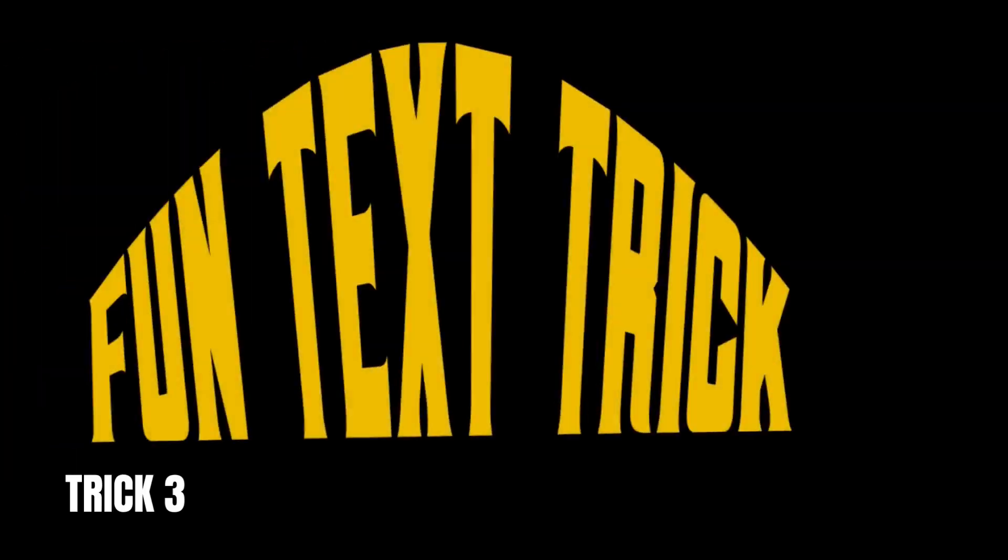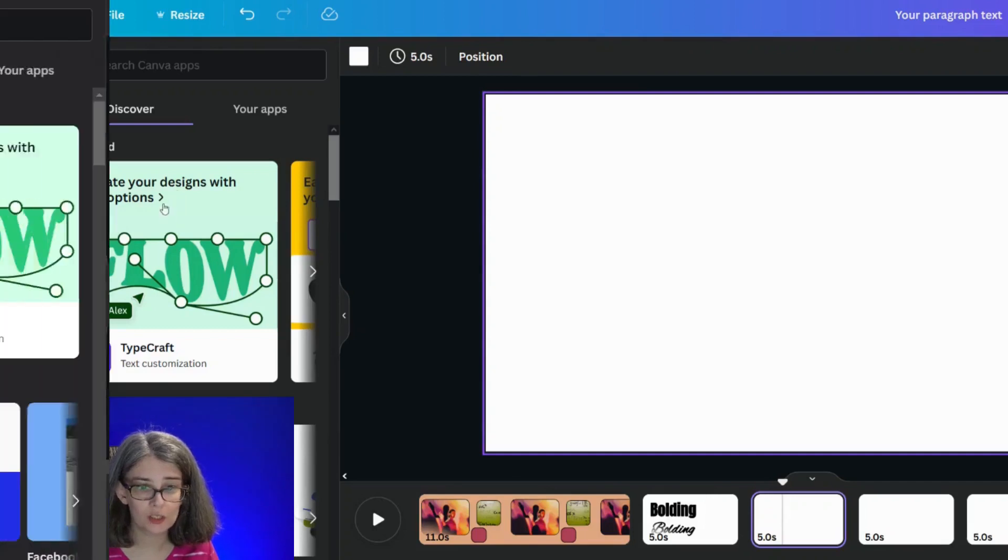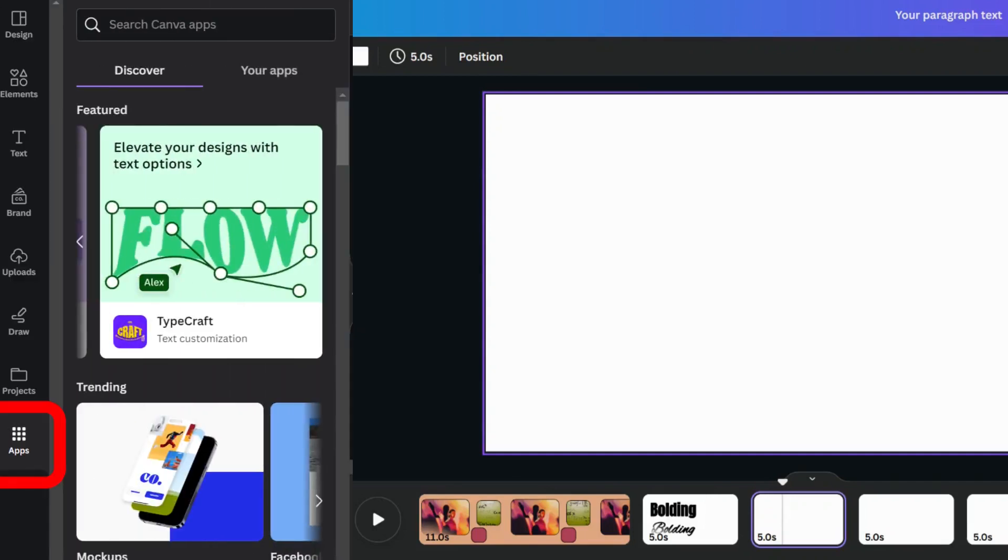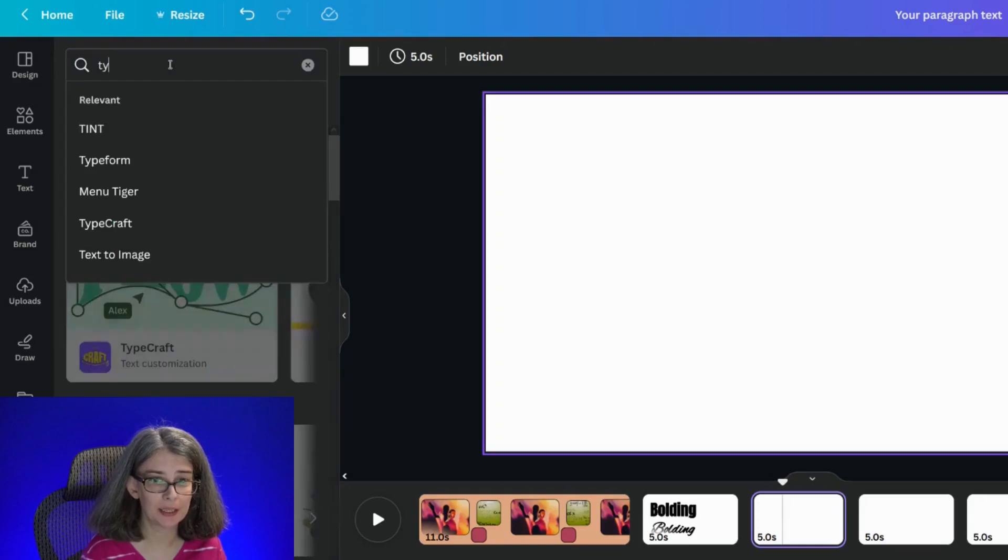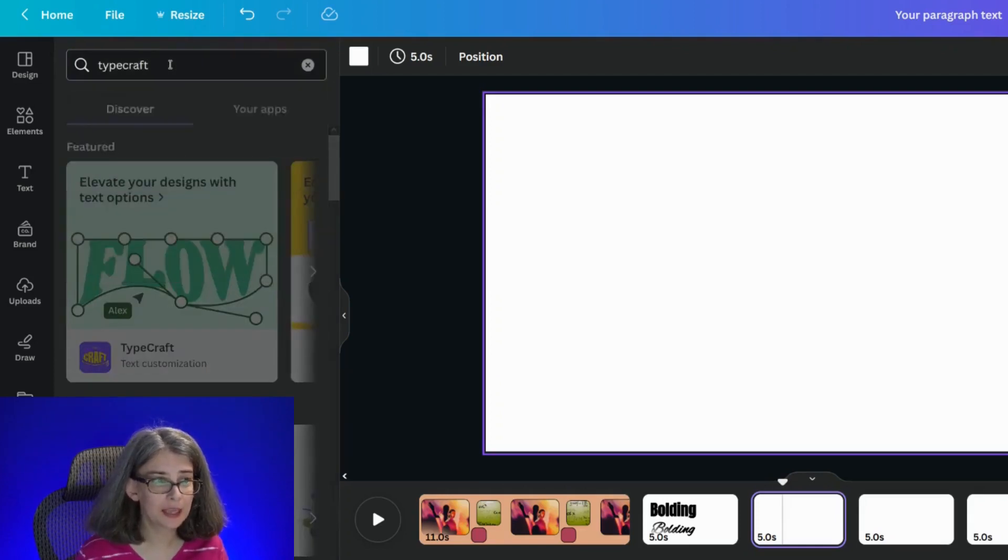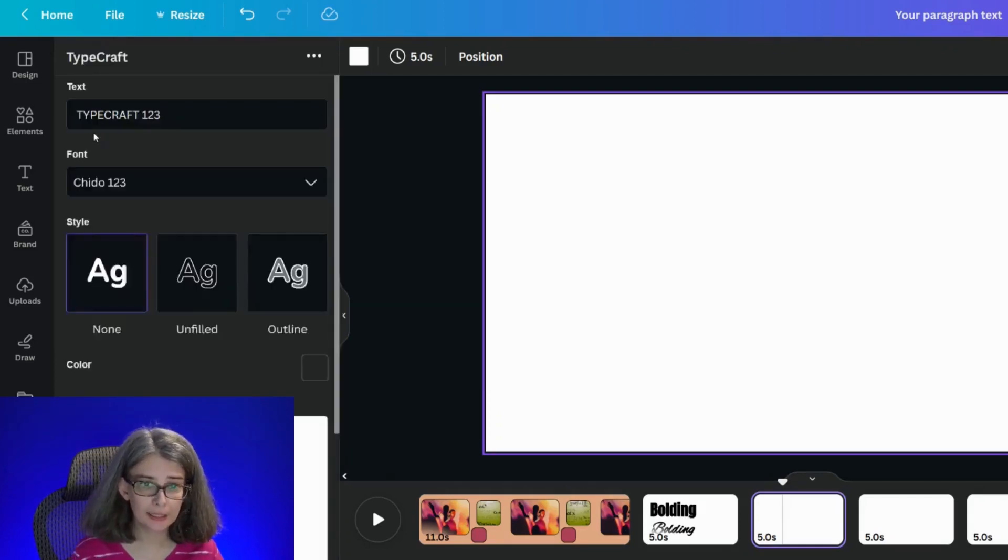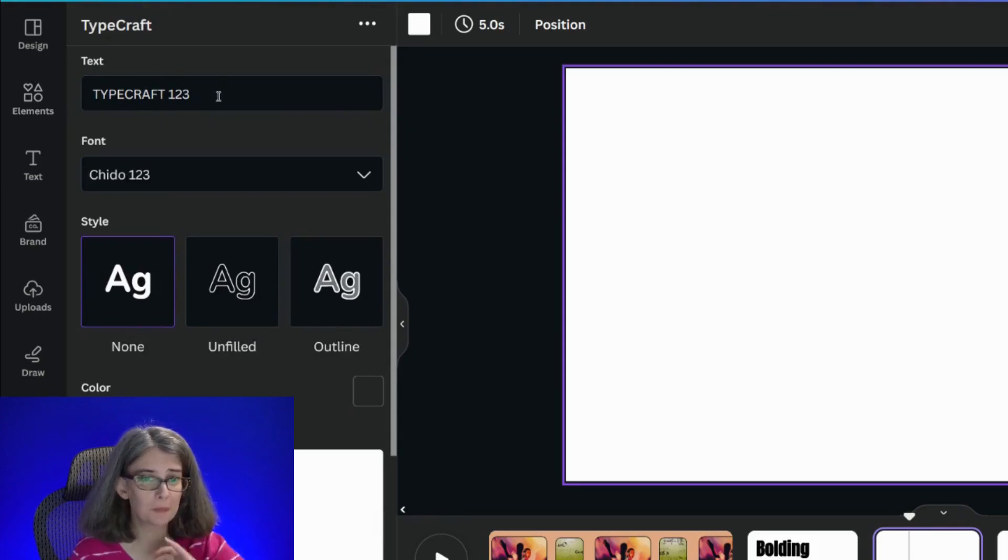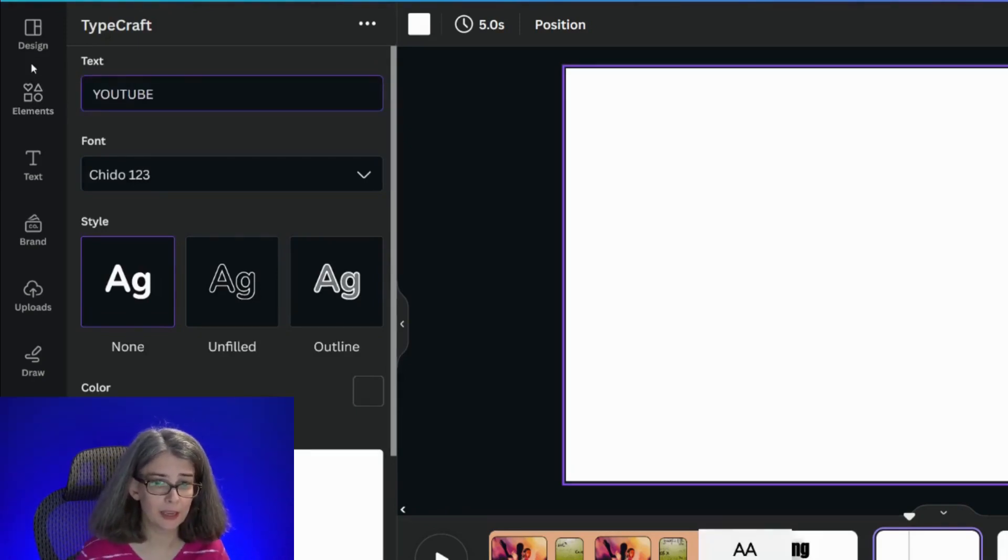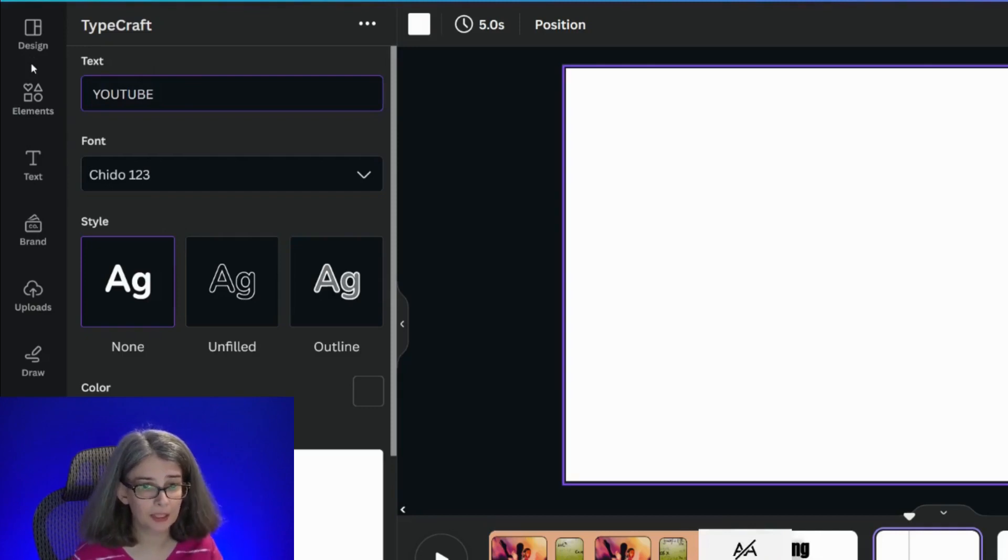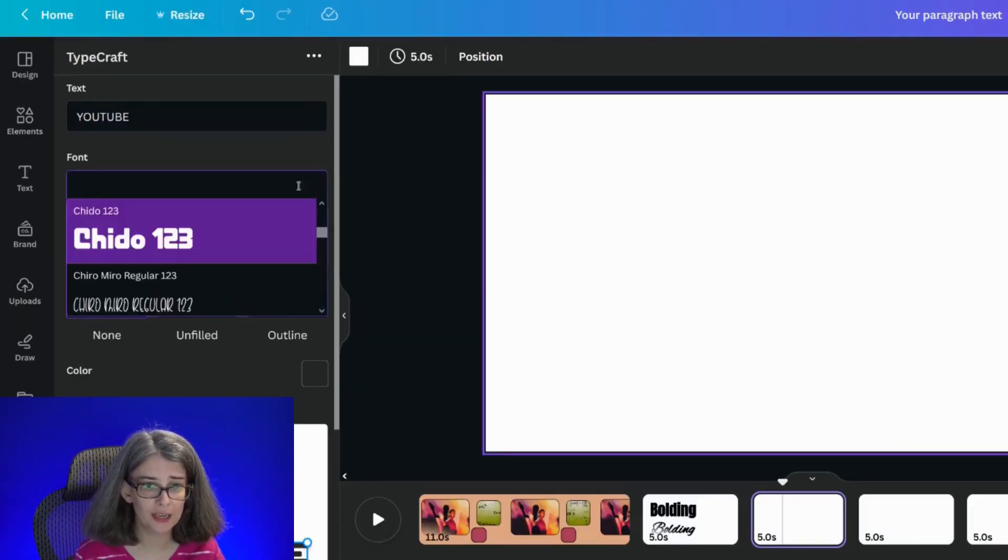Trick number three can be found in the apps. If you want to see super helpful tutorials on Canva, make sure you subscribe and hit the notification bell, which is called TypeCraft. If it's not in the featured apps, then type in TypeCraft at the top, click it, and here's your word. TypeCraft, you can put any word that you would like there. What about YouTube in uppercase?